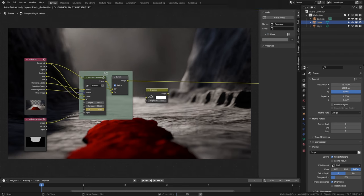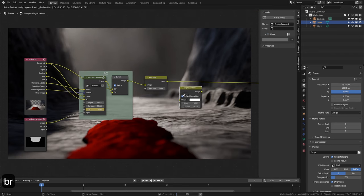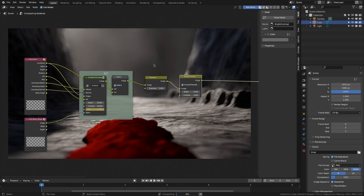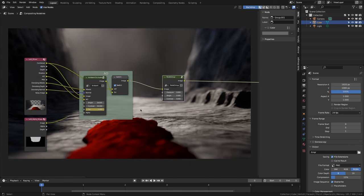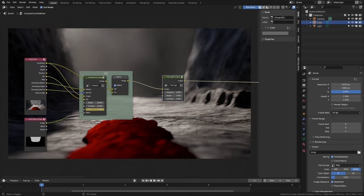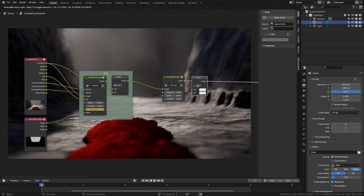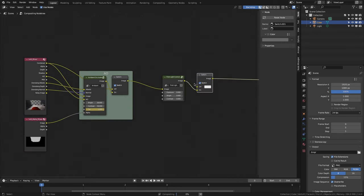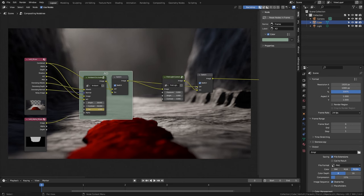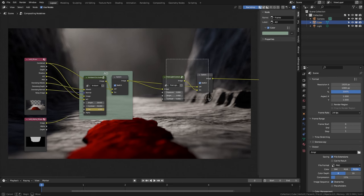We add an Exposure node and insert it. Then we add a Bright/Contrast node, select both nodes, and press Ctrl+G. We drag Exposure, Bright, and Contrast to new inputs. We leave the group and rename it General Light Correction. We add a switch node, change it to On, activate it, connect the previous switch to Off, and create another frame, changing the background color and name.